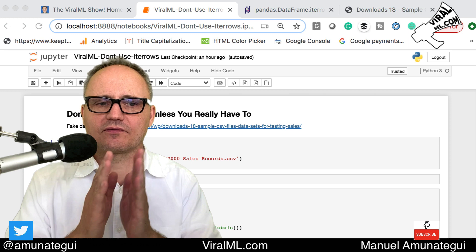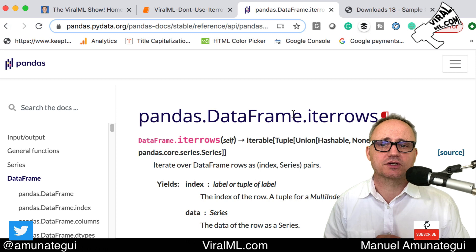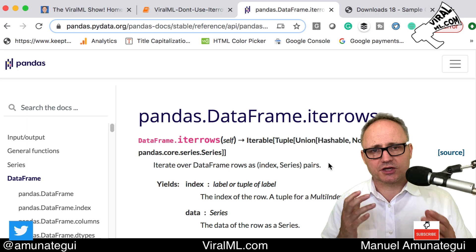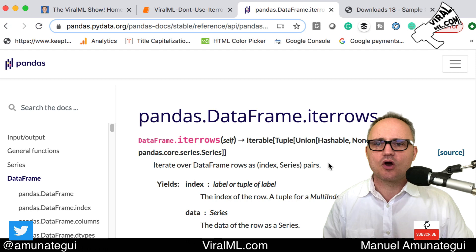So first off, what is iterrows? Iterrows is simply a function in the pandas DataFrame that allows you to loop row by row and it returns the entire row so you can do all sorts of experimentation and research. I say research because if you're using iterrows in production or for an automation script, you probably shouldn't be using iterrows.